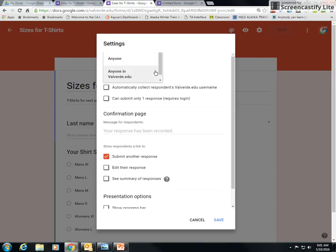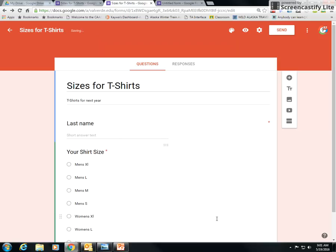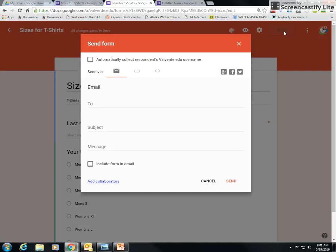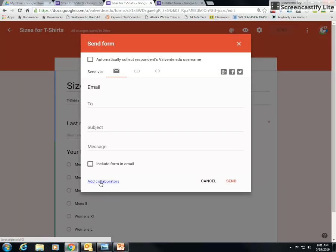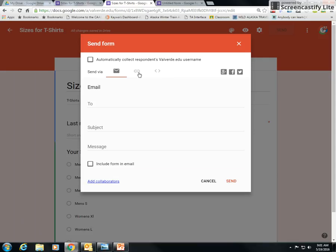So when you're done, anyone can, anyone in Valverde, anyone, period. When you're done with your settings, you're going to save it there. Then you're going to send it to people. Send it to their email, put a subject, put a message. This one, add collaborators, means you can share it with other teachers so whoever else can add to your form. You can collaborate on it together. This include form in email means the form will show up, not the link but the actual form, in their email. I tend to not want to do that because I like them to actually open the form, but that's me. So you can send it via email, send it with the link, you can send it on Google Plus, Facebook, Twitter, whatever you want to do.